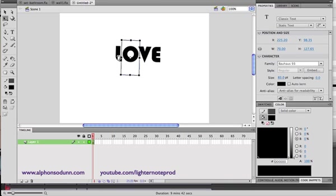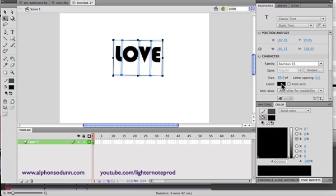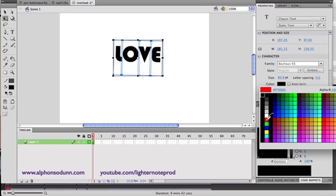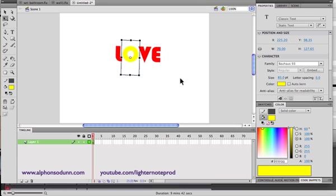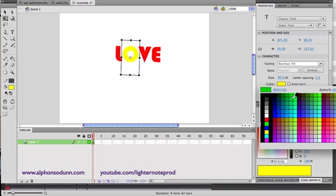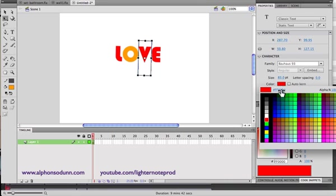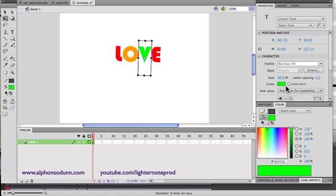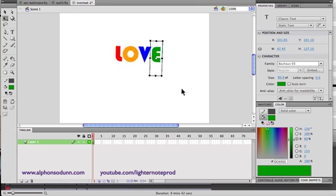Now when you click on it you have access to individual letters and you can color them differently. You can color them all the same by highlighting all of them and going to color, or you can color them individually. For example, let's make one orange, one blue, and one green.